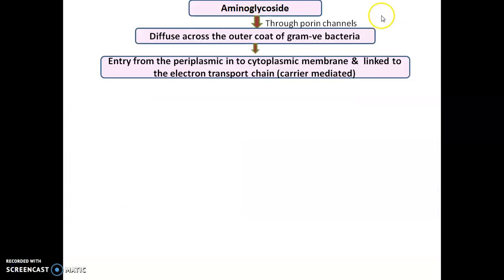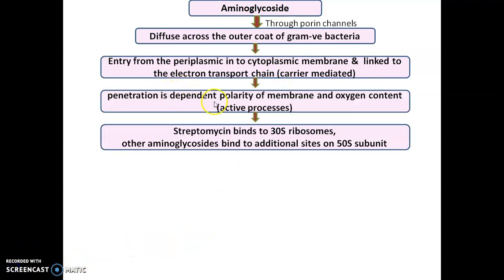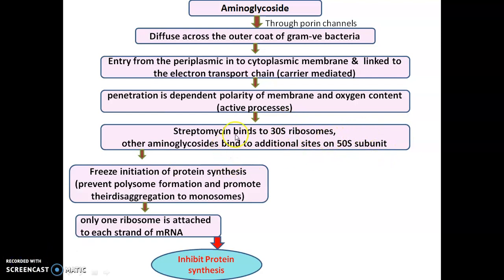Aminoglycosides diffuse across the outer membrane of gram-negative bacilli, then enter from the periplasmic space to the cytoplasmic membrane. After entry inside the cell, they link with the electron transport chain by a carrier-mediated process. Penetration depends on membrane polarity and oxygen content. Streptomycin binds to the 30S ribosome, while all other aminoglycosides bind to both the 30S and 50S ribosomal subunits. After binding, they freeze the initiation of protein synthesis by preventing polysome formation and promoting their disaggregation to monomers.